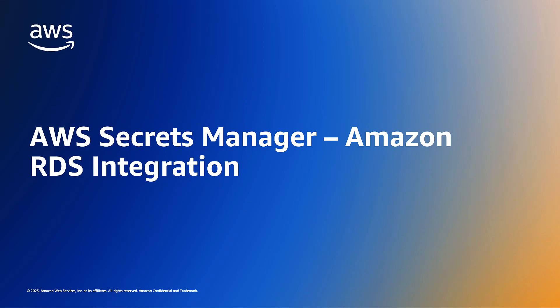Hello everyone. Today I will be showcasing an integration between Amazon Relational Database Service and AWS Secrets Manager.